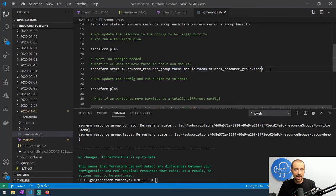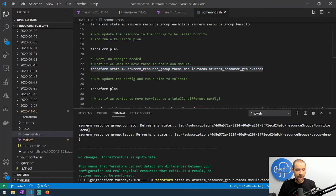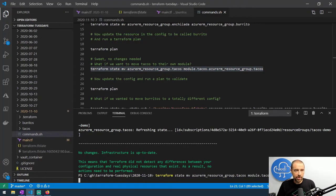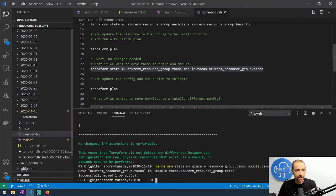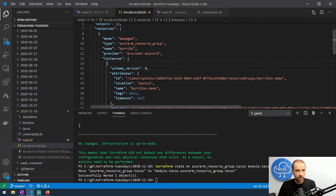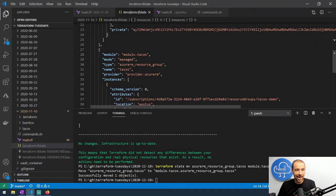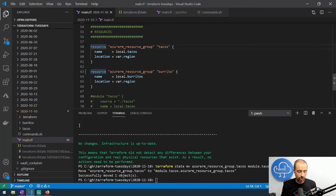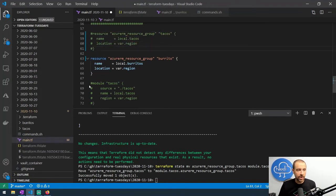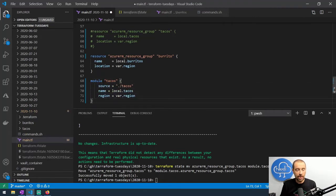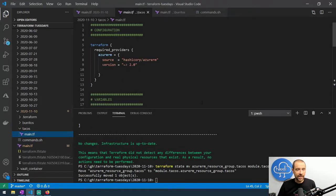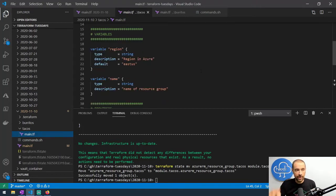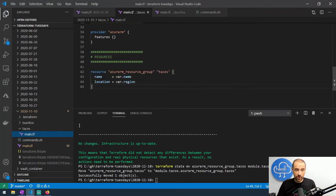You would have to do this for all resources in your current state file that you want in this module. Let's run that command. Once that move is complete, we still have our resource group burrito, but scrolling down we now have module.tacos. This doesn't alter your configuration — you still have to update your config. We comment out the direct resource group and add a module block called 'tacos' pointing to a local folder called tacos, which has a main.tf that takes region and name variables and creates the resource group.